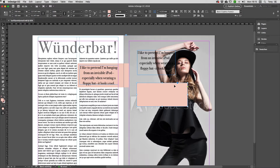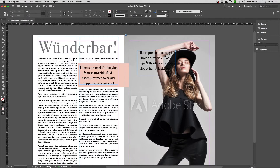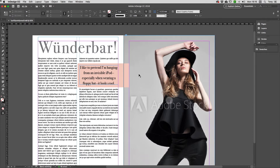The only problem is, unless you've actually created an anchored object, that won't move with the text. So how do you do it? Well, the answer is with paragraph shading.